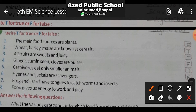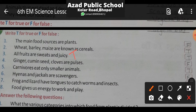Next question: Wheat, barley, and maize are known as cereals. Cereals ka matlab kya hota hai — anaj. Wheat means gehu, barley means bajra, maize means makai. These are different cereals. Pulses are different from these.